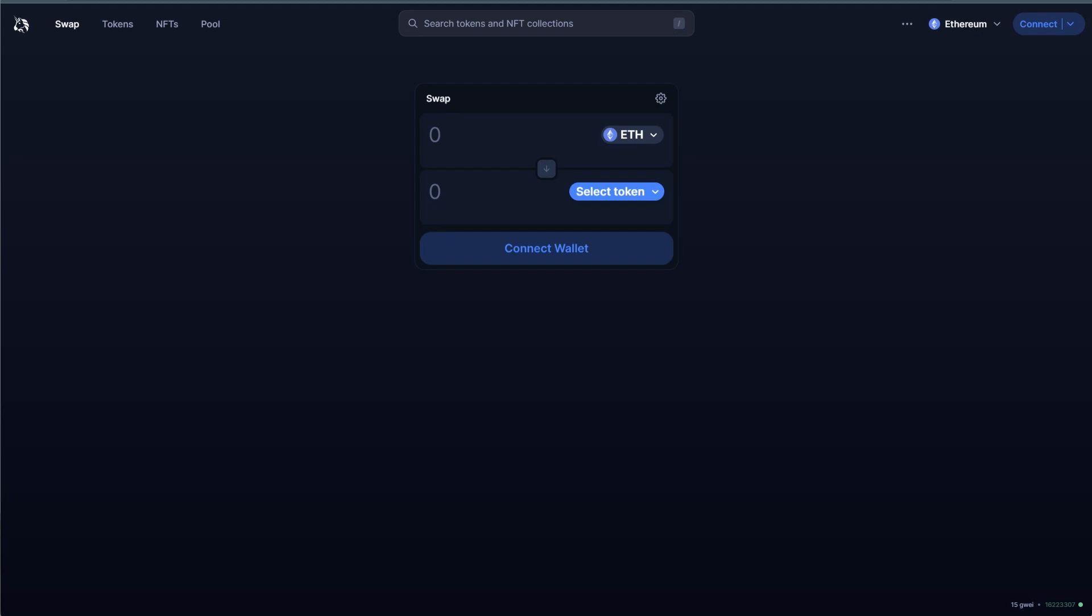So now moving on to what other options one has if they are concerned about this, there's two main ones that I can suggest. Either choose a privacy focused RPC. If you would still like to use MetaMask and you don't want to move away from MetaMask and you believe that they will definitely come up with a solution.